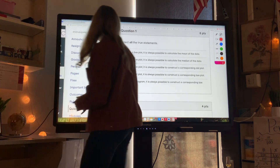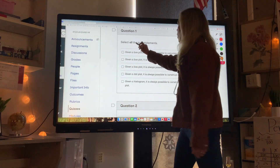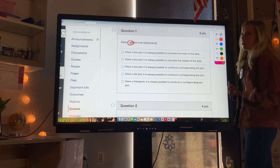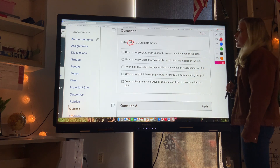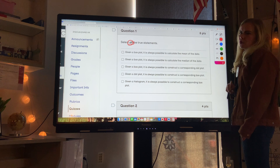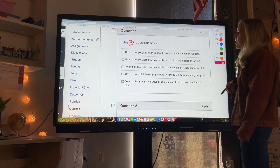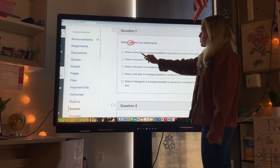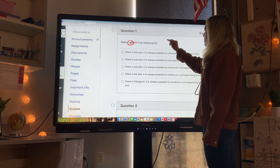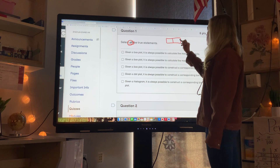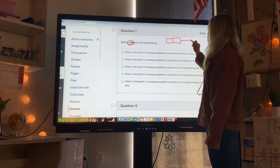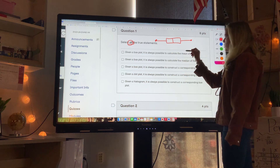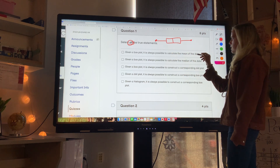Question one: select all the true statements — remember 'all' means one or more. Given a box plot, is it always possible to calculate the mean of the data?